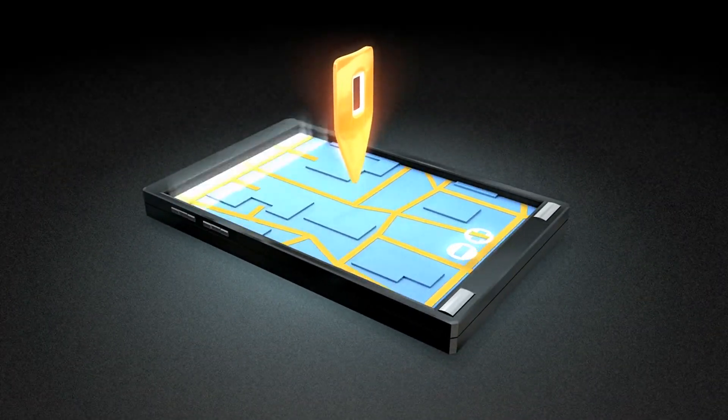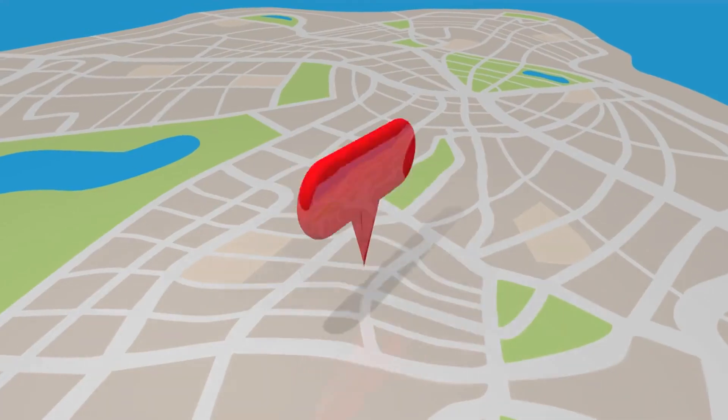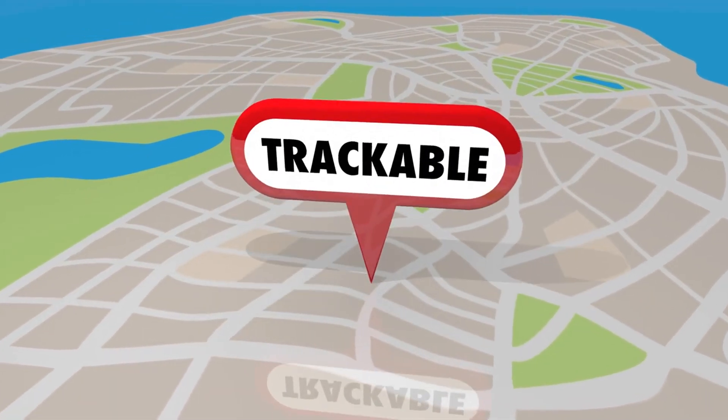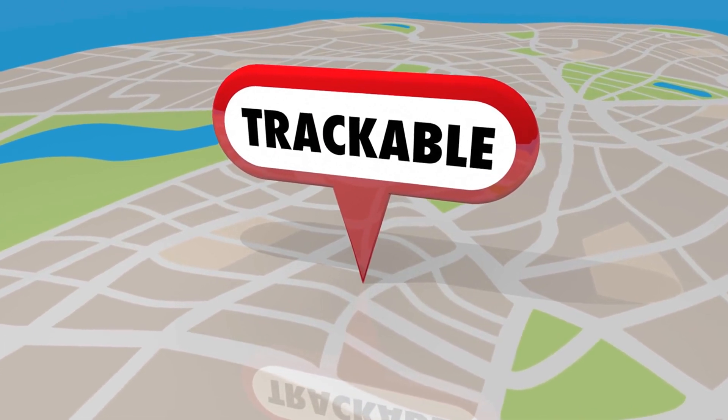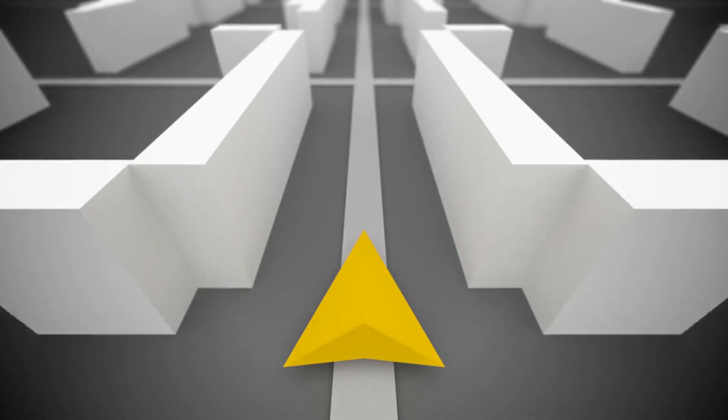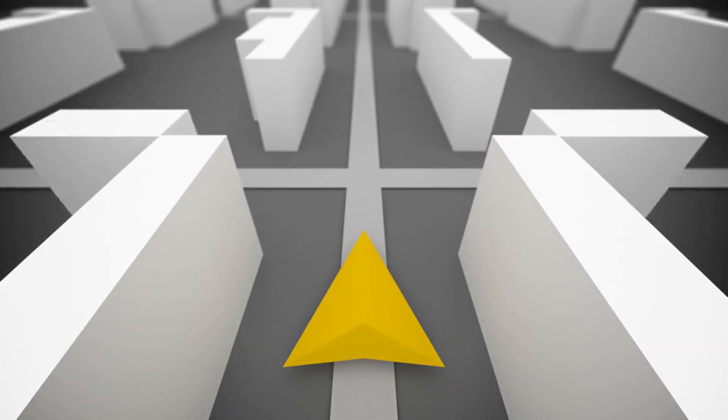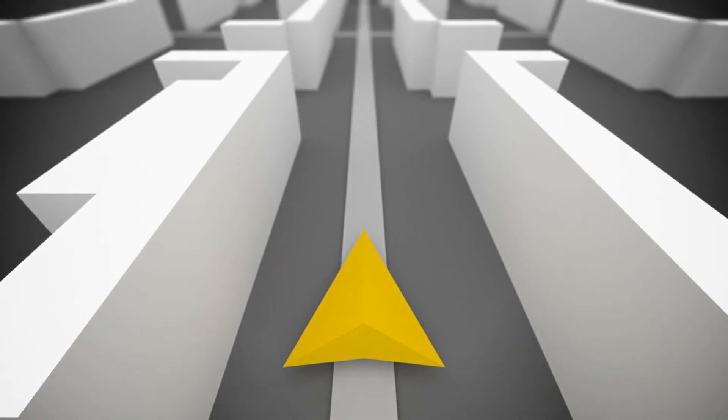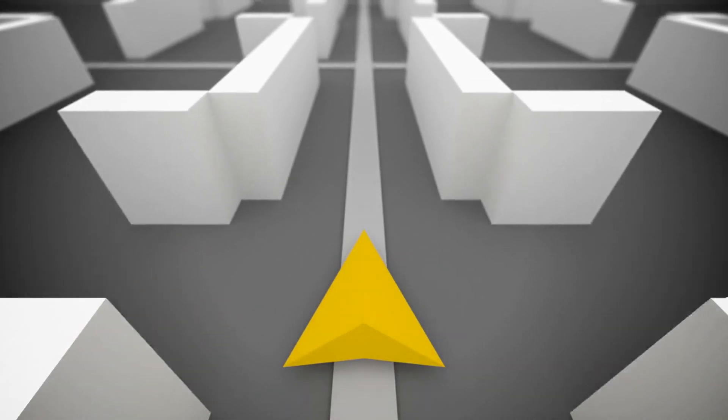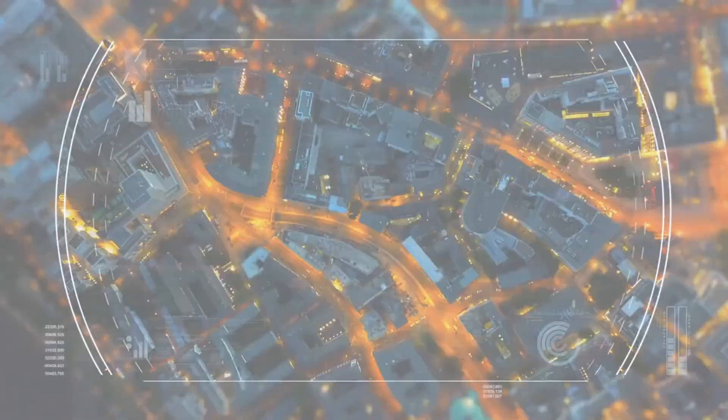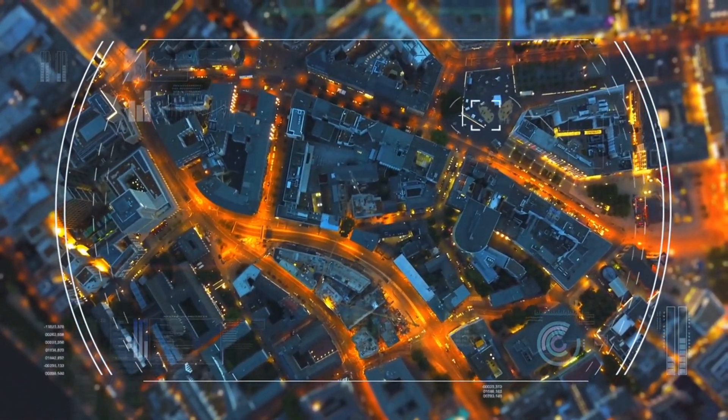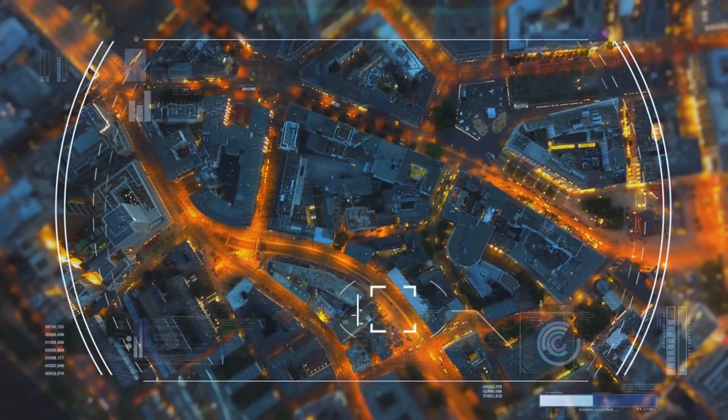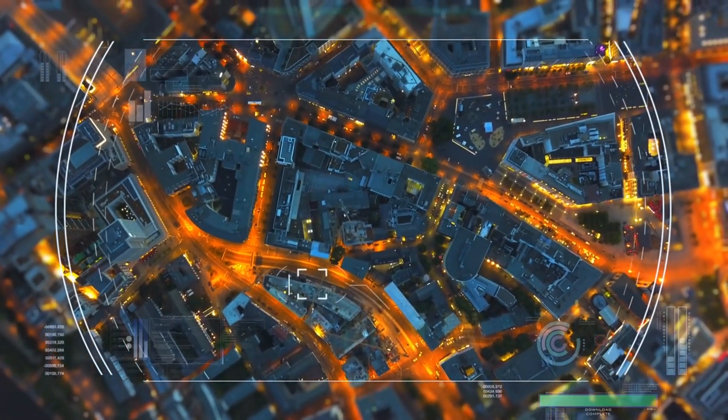SLAM, simultaneous localization and mapping. At the core of real-time mapping is a technology called SLAM, simultaneous localization and mapping. SLAM is a technique that allows devices to build a map of their environment while simultaneously keeping track of their own location within that map. This is crucial for applications like augmented reality, where digital objects need to be placed in specific locations within the physical world.